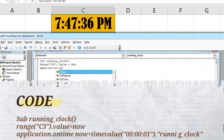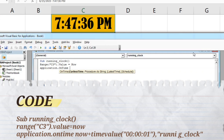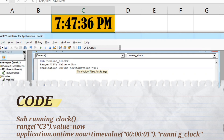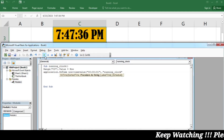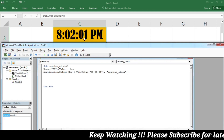Then I will write: Application.OnTime Now + TimeValue( and in inverted commas give the clock interval format — 00 for hours, colon, 00 for minutes, colon, 01 for seconds — then close the inverted commas and bracket, followed by a comma and in inverted commas write "running_clock". Then I simply press Run and you can see that your clock is running.